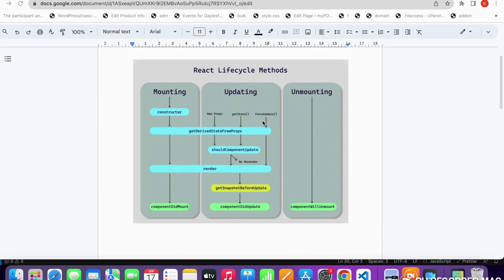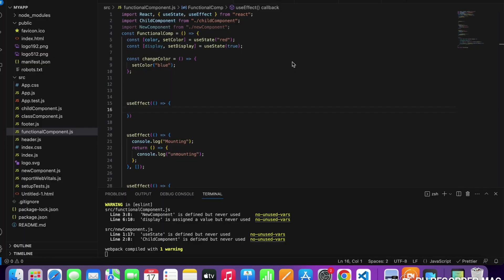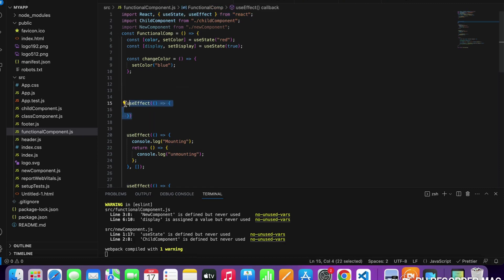This diagram represents lifecycle methods used in class components, but in functional components we don't need to use all those things. Lifecycle methods can be supported using hooks provided by React. There is one hook — useEffect — which can achieve all three lifecycle methods. To use it, we import useEffect from the React library and then define it.